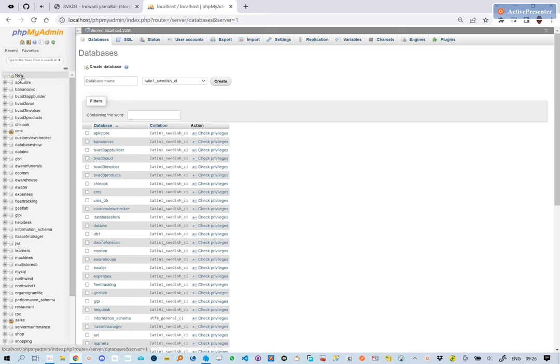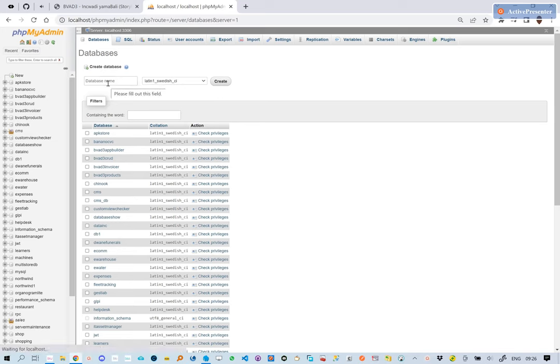Hi there, the first thing we will do is to create a MySQL database. Let's call it Project Manager.